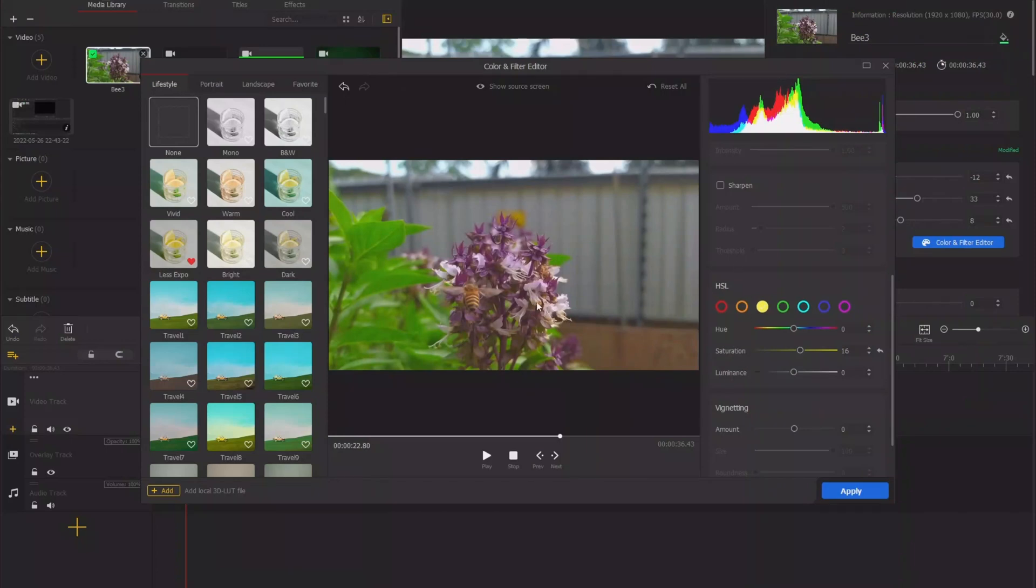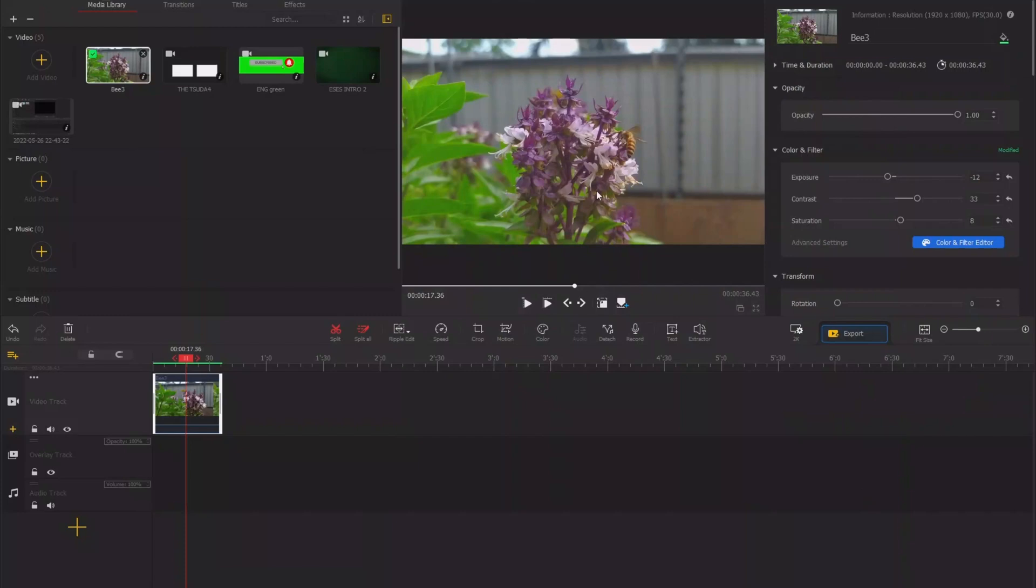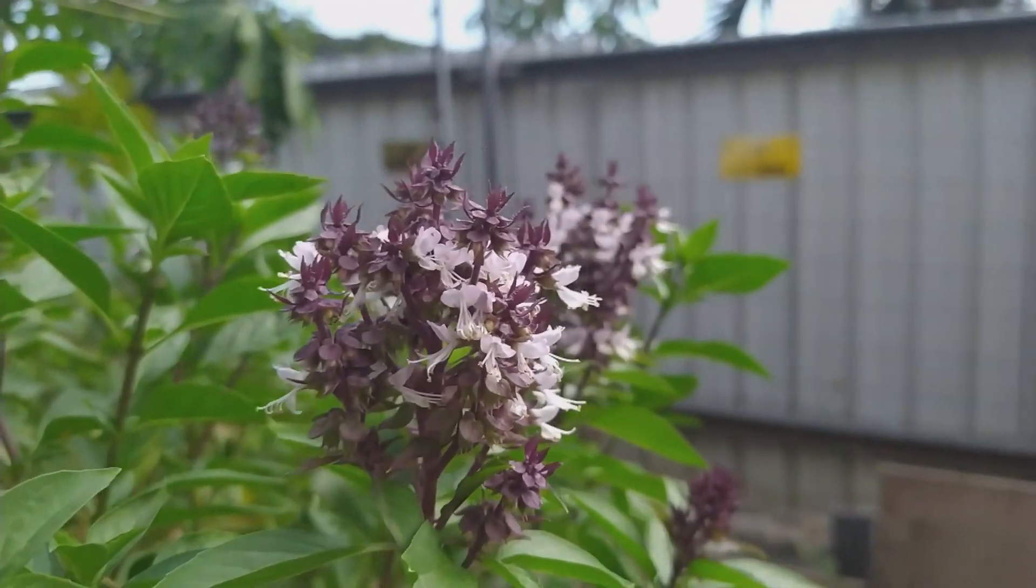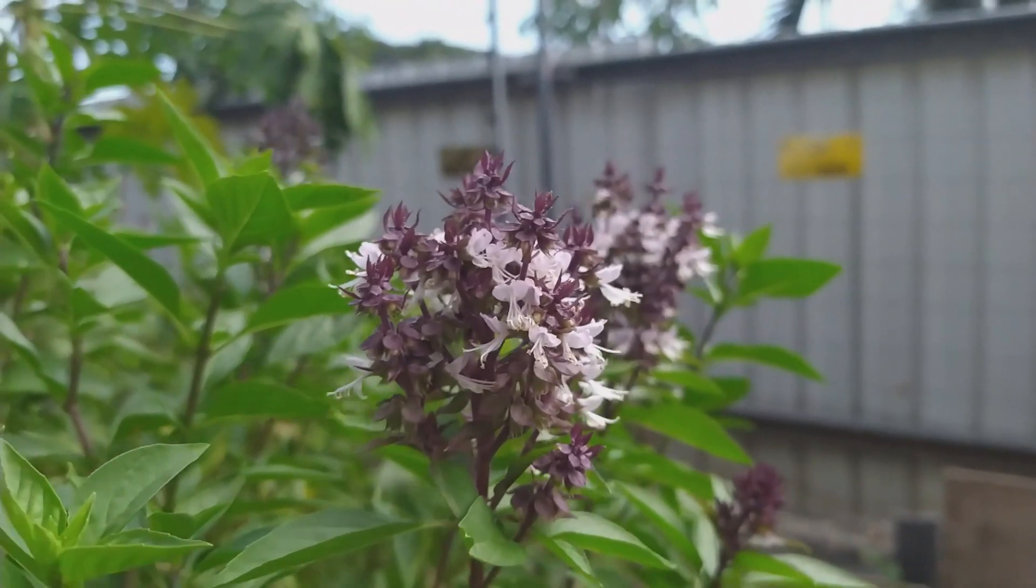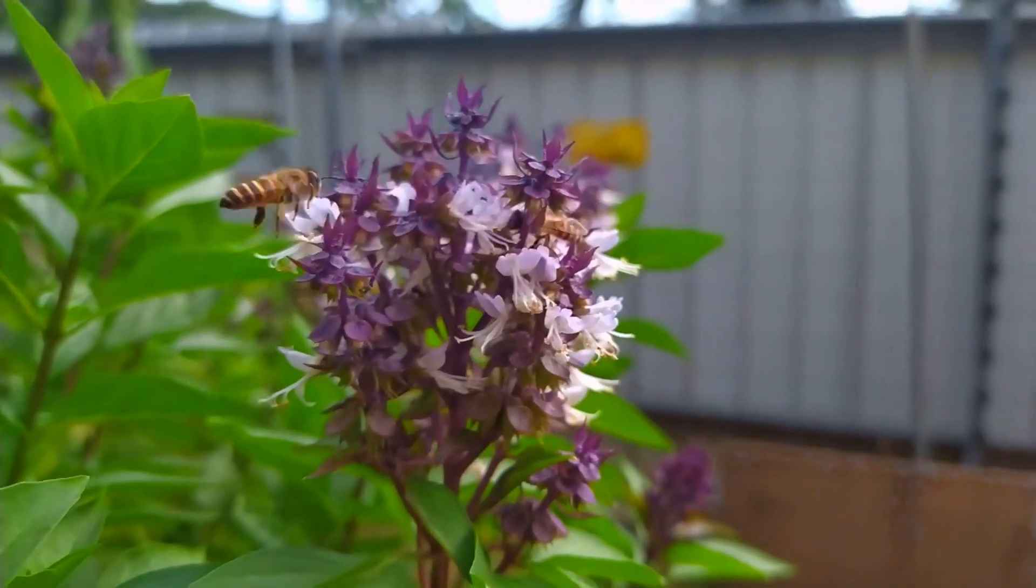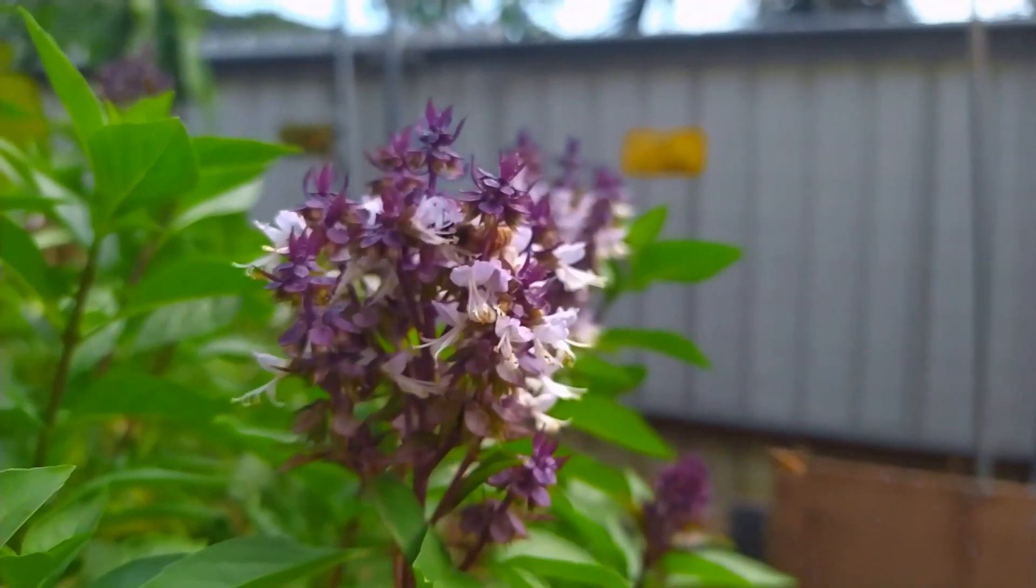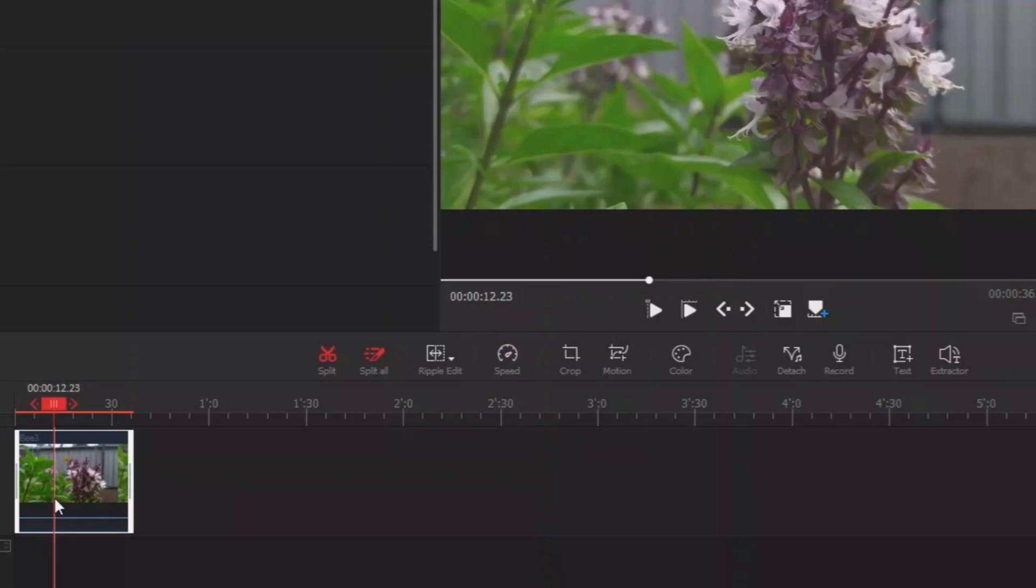That's all for the little bit of color correction or color grading, we can call it that way. And then we click apply to apply to our clip. So this is our clip before and after.